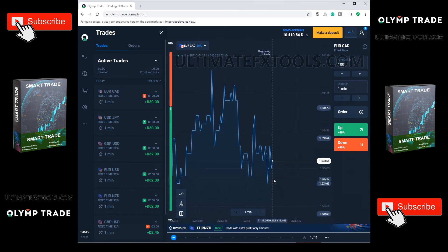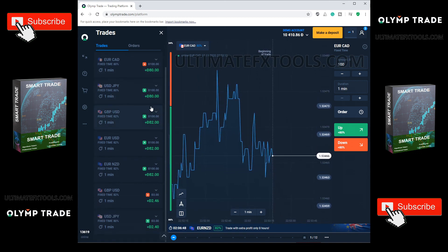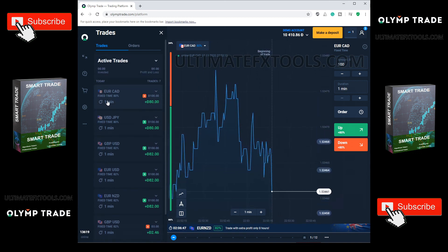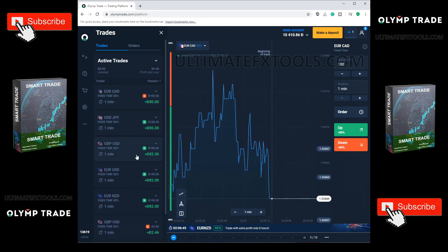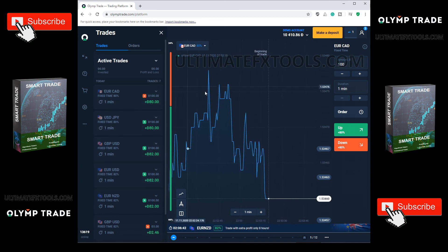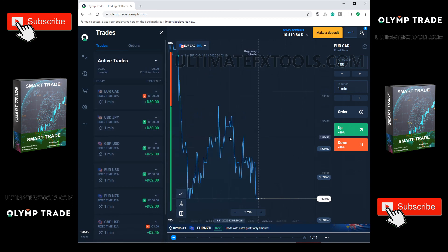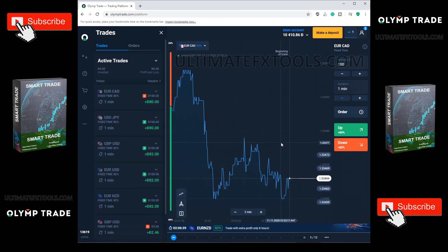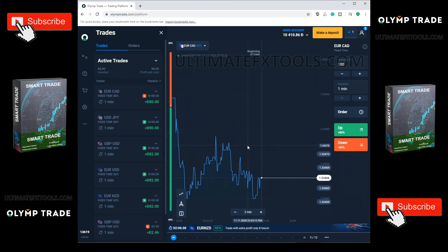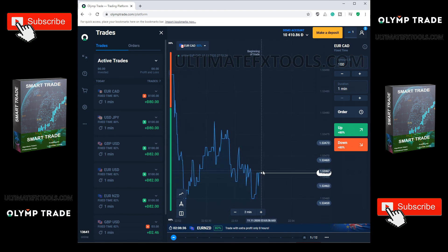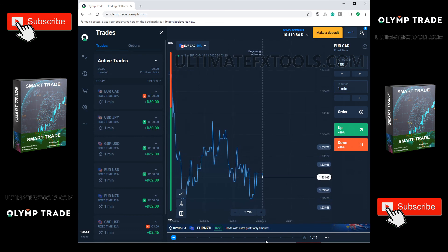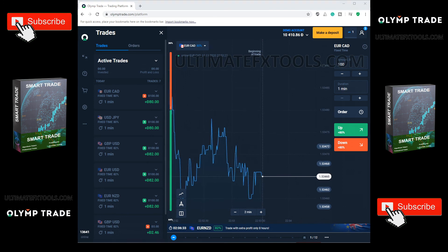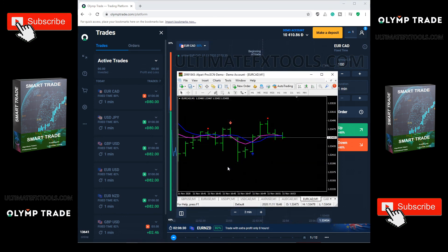Amazing strategy, download the indicator now at ultimatefxtools.com. Thank you.